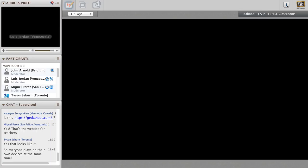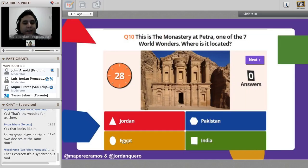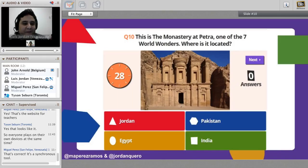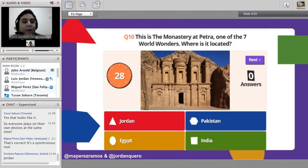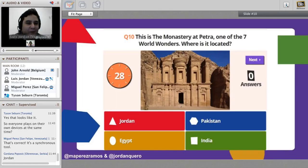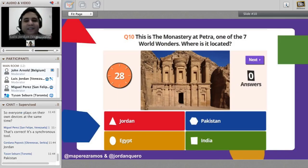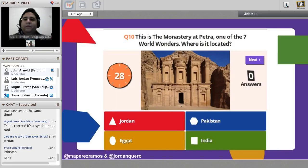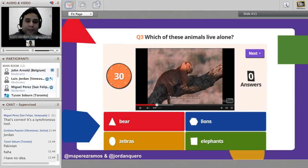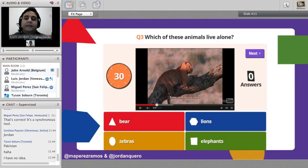To make it more interactive, you can add images - for example, showing the Monastery of Petra, one of the seven world wonders, and asking 'Where is it located?' with four options: Jordan, Pakistan, Egypt, or India. You can also embed a YouTube video, for example portraying several animals and their lifestyles, and ask 'Which of these animals live alone?' with options like bear, lion, zebras, or elephants.